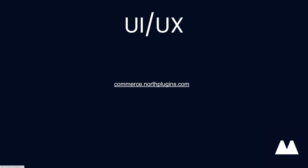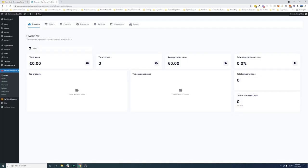If you haven't yet, head over to commerce.northplugins.com and everything I show you right now, you can go on there, log in and get a preview. So I'm going to go over here and kind of show off what we've been working on.